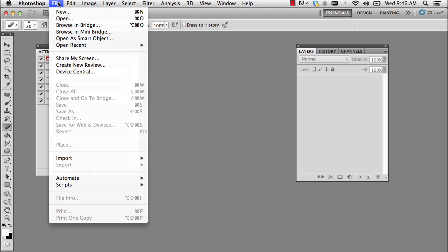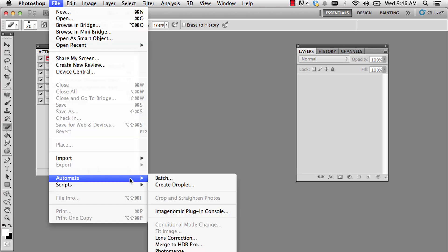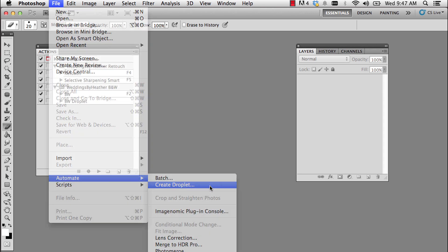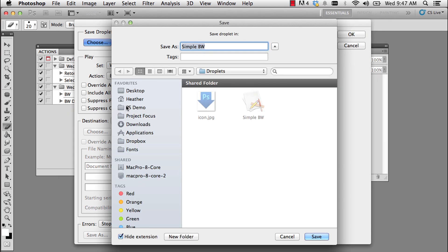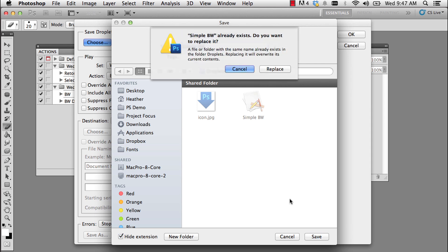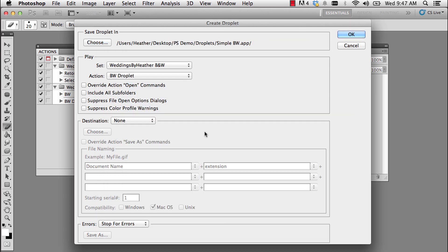I'm going to go to my file menu and choose Automate, Create Droplet. So I'm going to choose a place to save this in. You can put these anywhere. Obviously, I'm going to put this right in that folder. For now, I'm going to replace it.